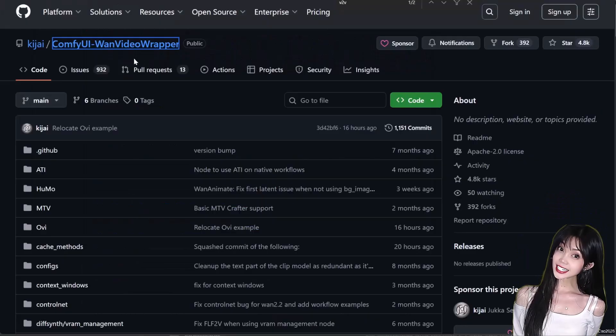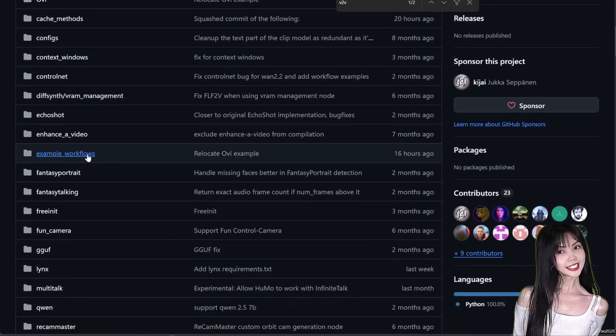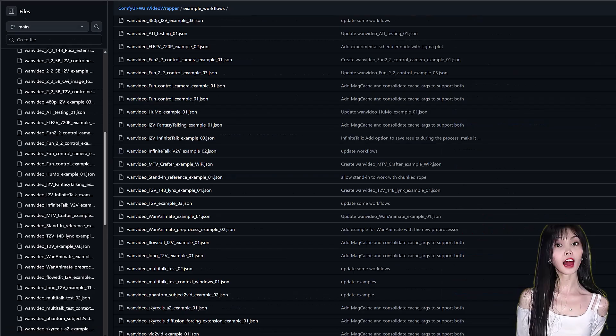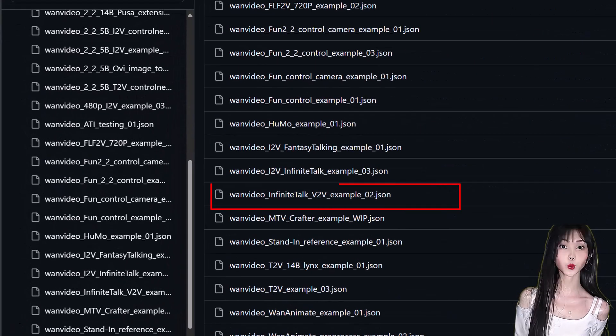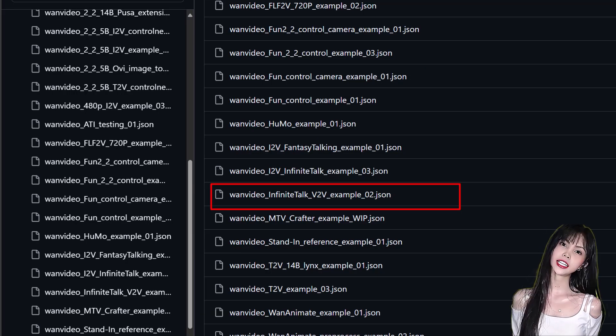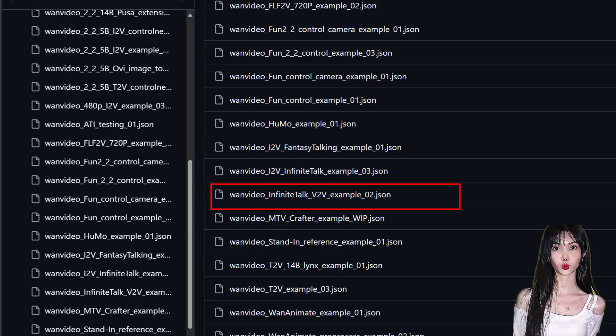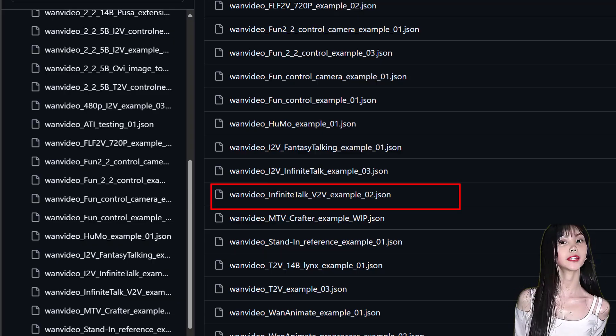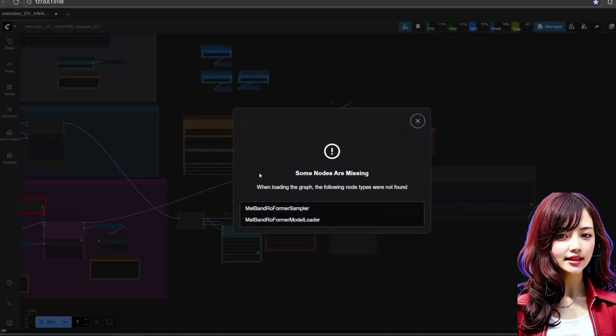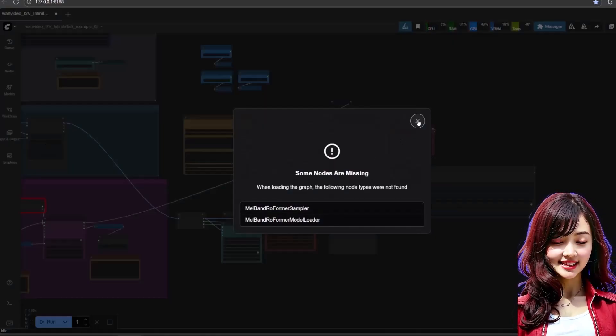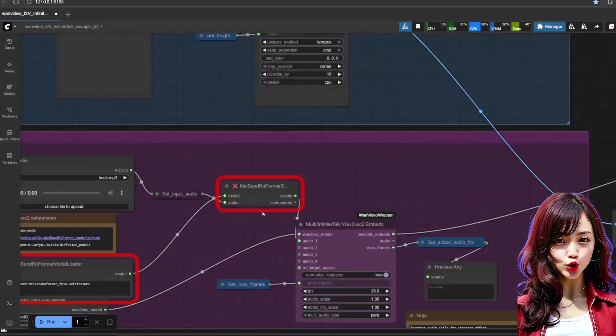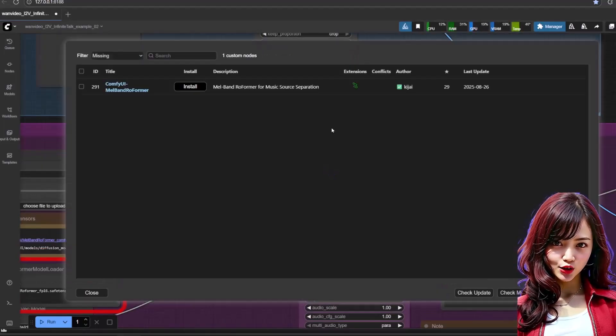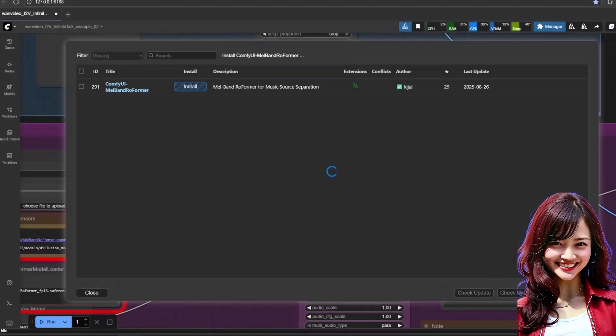Next, let's grab the workflow. Head back to the Kijai WAN video wrapper GitHub, go to examples, and download the pre-built WAN video v2v infinite talk example 02 JSON workflow. Load that into ComfyUI. If you're asked to download Melbourne Rowformer, simply click Install Missing Custom in Manager, click Install, and restart when asked.